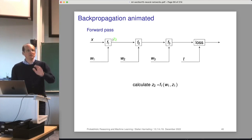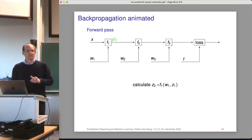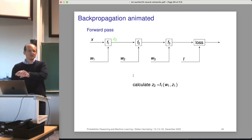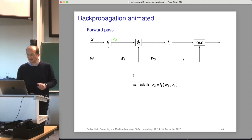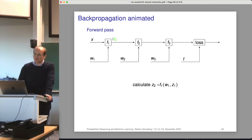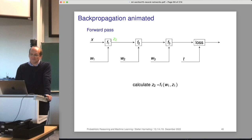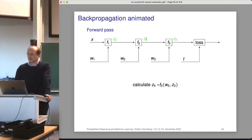Let's look at another simplified neural network with fewer parameters where everything is scalar — Y is scalar, W3 is scalar, input is scalar. With a single data point X and T and a scalar loss function, our goal is to minimize the loss with respect to three scalar parameters. Backpropagation is an efficient way to calculate these three partial derivatives.